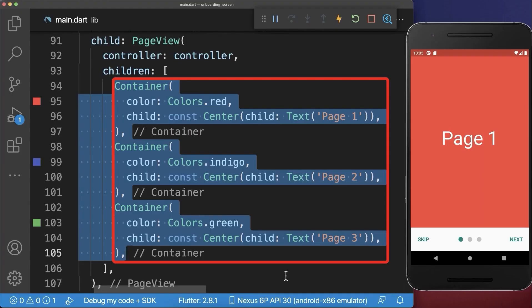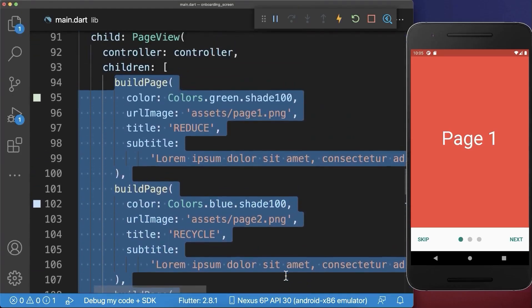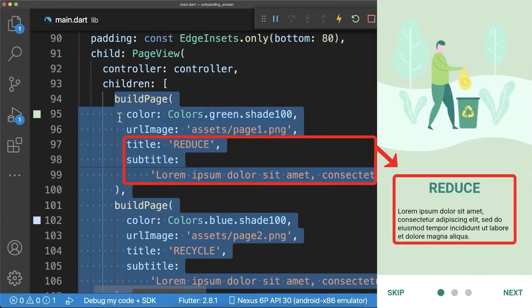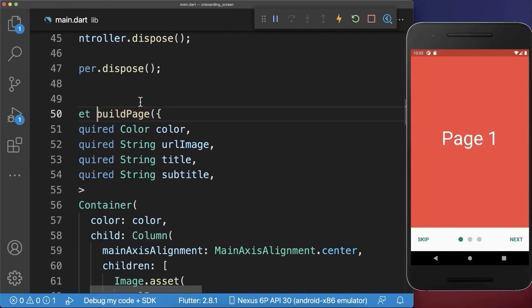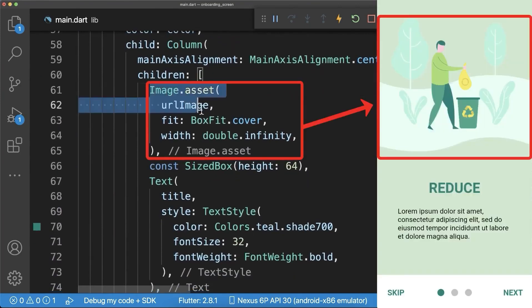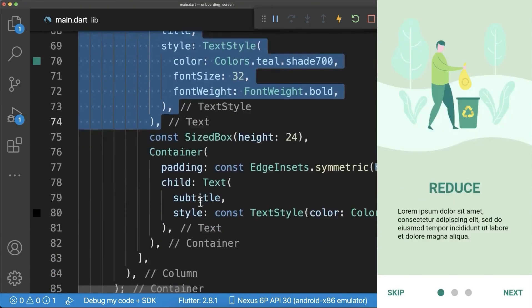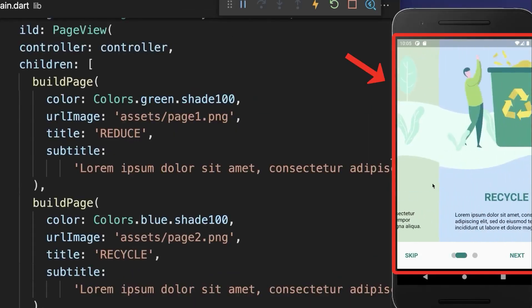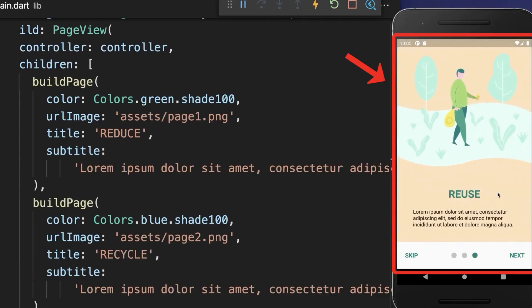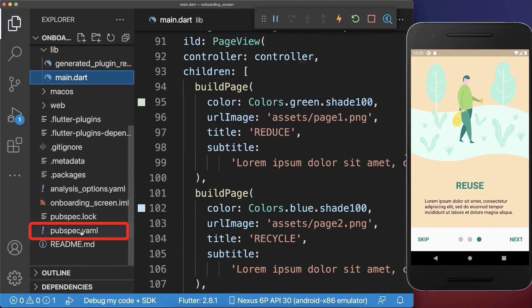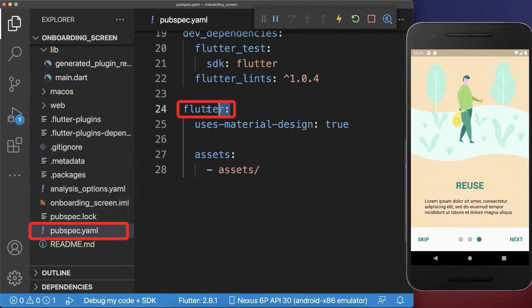Finally, replace the container pages with real pages. Each page has a color, an image, a title, and a subtitle. I've created a buildPage method that takes all these parameters and displays the image, title, and subtitle. With this we have a real onboarding design. The images are placed in the assets folder, and in your pubspec.yaml file under the flutter tag you need to add the assets folder.